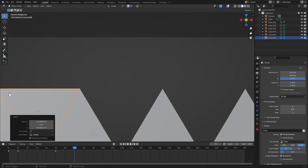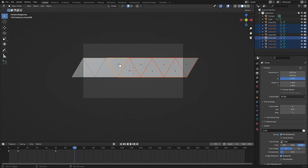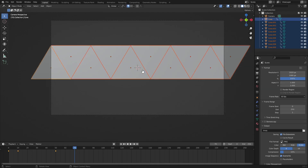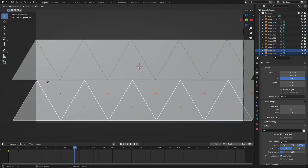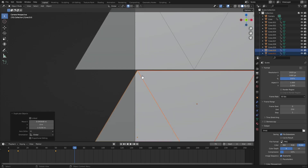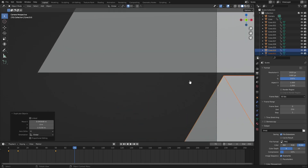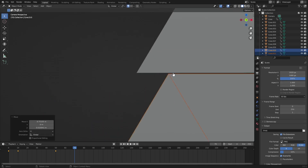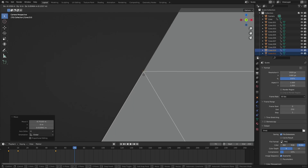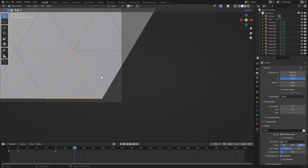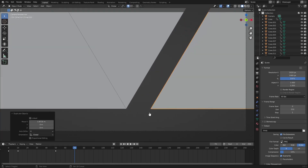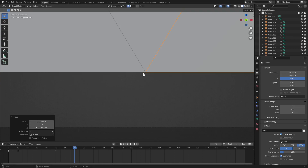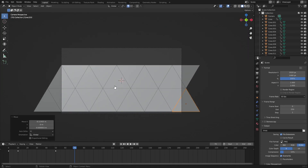Hold down Shift and right-click each triangle to select them all. Hit Shift+D to duplicate the row, move it straight down, and snap the corner to the correct point. Then extend the row out with another Shift+D duplicate, snapping each corner perfectly into place.